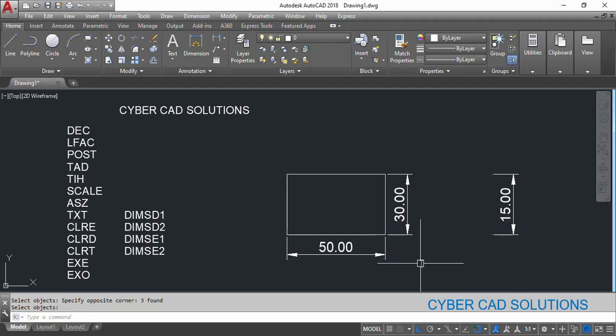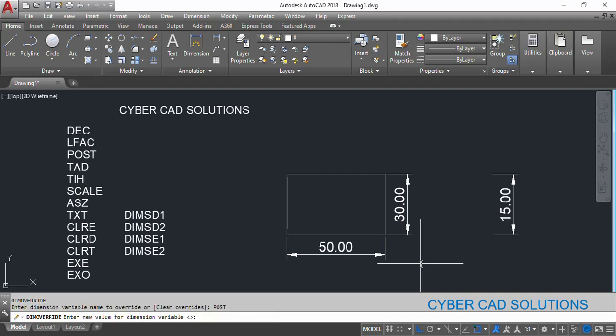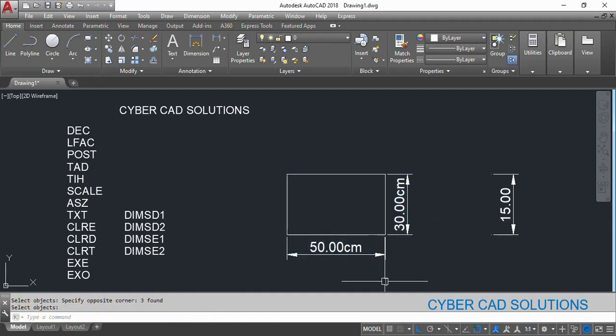Similarly, if you want to show dimension units beside the value, you can do that using POST. Type DOV, then dimension override POST, and type the letters CM for centimeters, then press Enter. Press Enter again to finish the command and select the dimensions. You can see centimeters has been displayed in the dimension value.